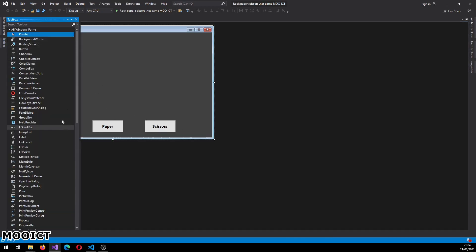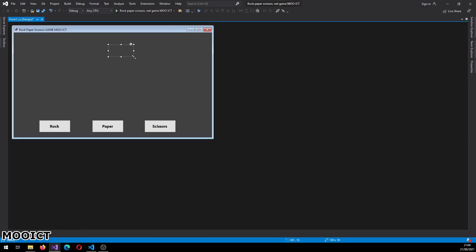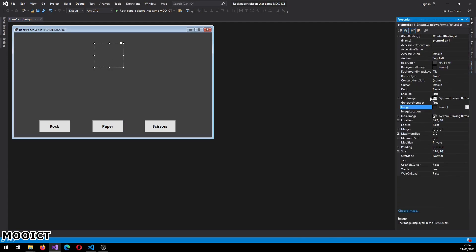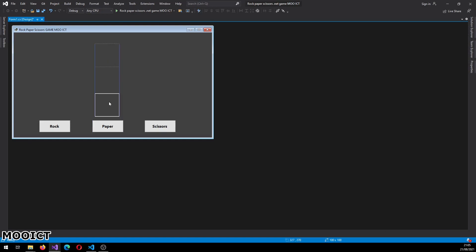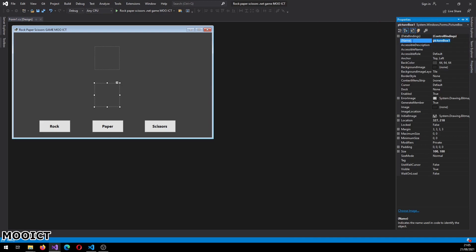With the three buttons done, let's go ahead and add two picture boxes. The two picture boxes are going to go here. The picture box size I'm going to set to 100 by 100. This one is 'cpu_pic'. I'm going to copy and paste that over here, and this one is going to be 'player' all capital.